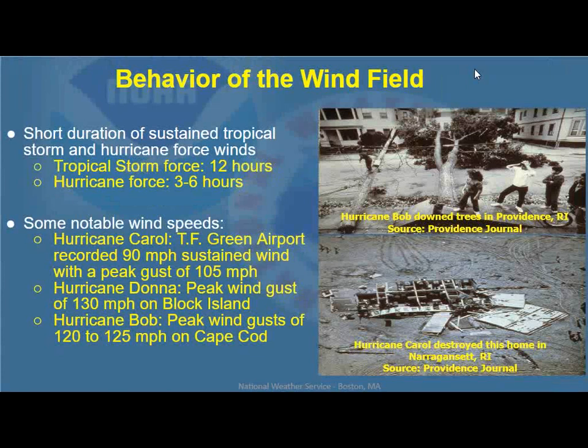There's typically a short duration because of the rapid movement of sustained tropical storm and hurricane force winds. Tropical storm force winds are typically on the order of about 12 hours — that's why we say in for breakfast, out by dinner. Hurricane force winds have an even smaller window, typically three to six hours. Notable wind speeds are noted from Carol, Donna, and Bob — all east of the track. This is part of the behavior even with extratropical transition; we see the same impacts when a storm undergoes its extratropical transition as well.